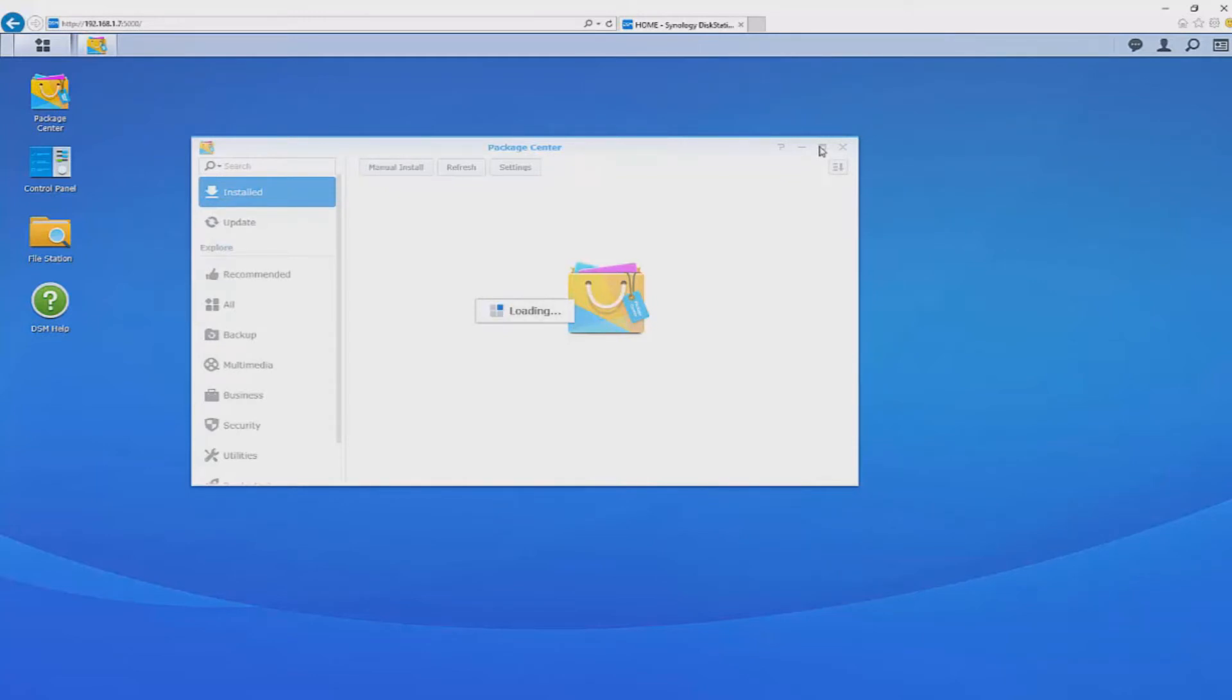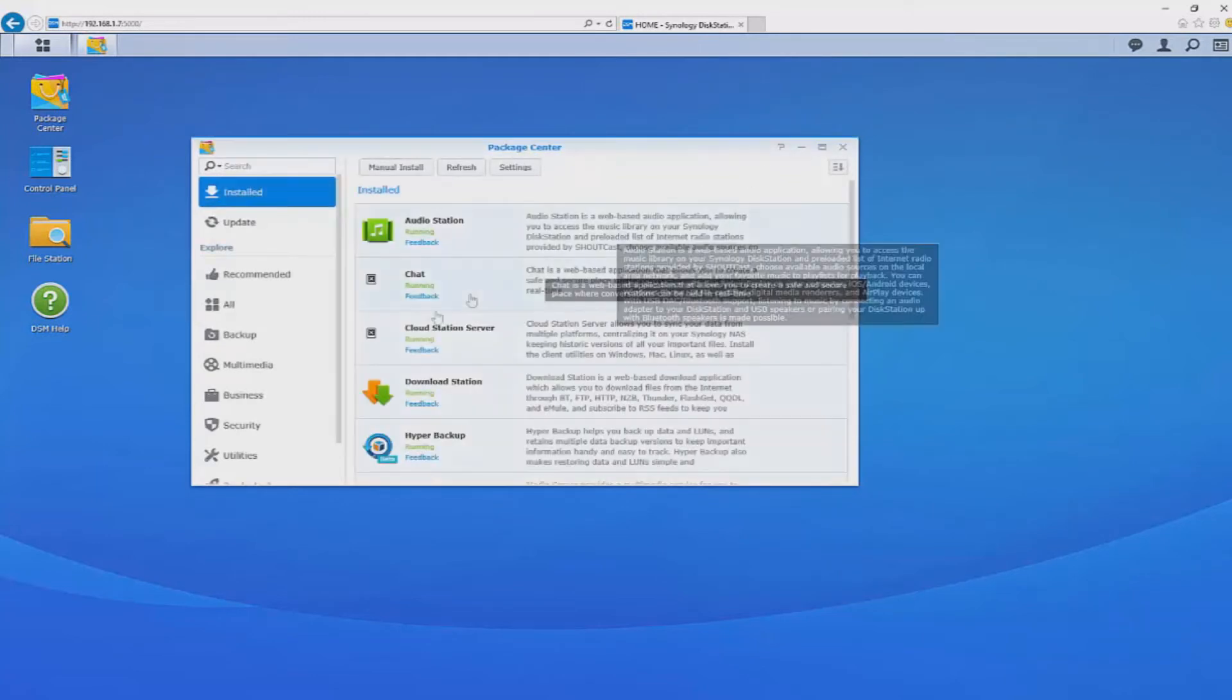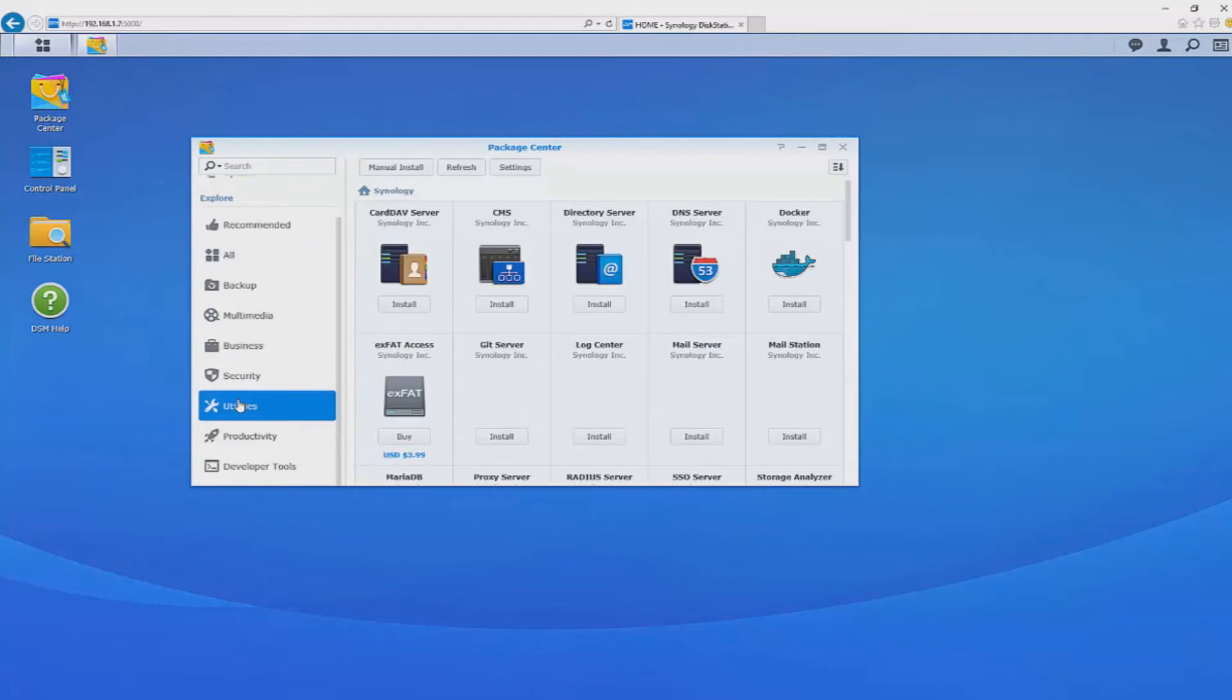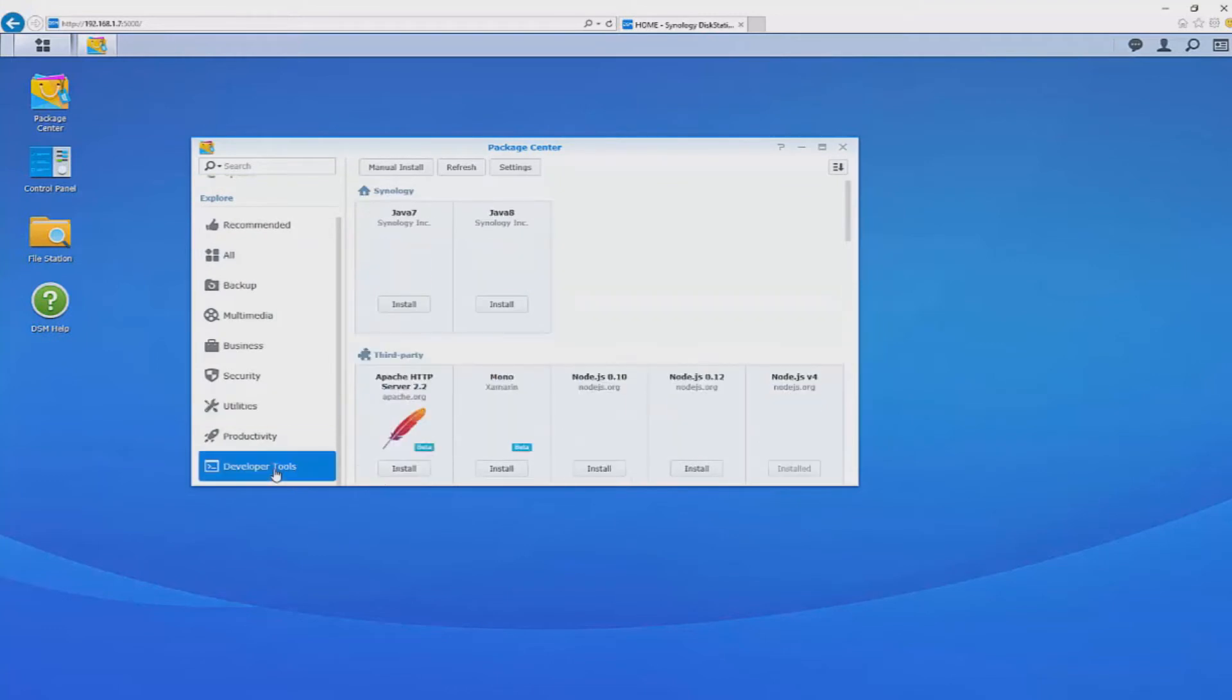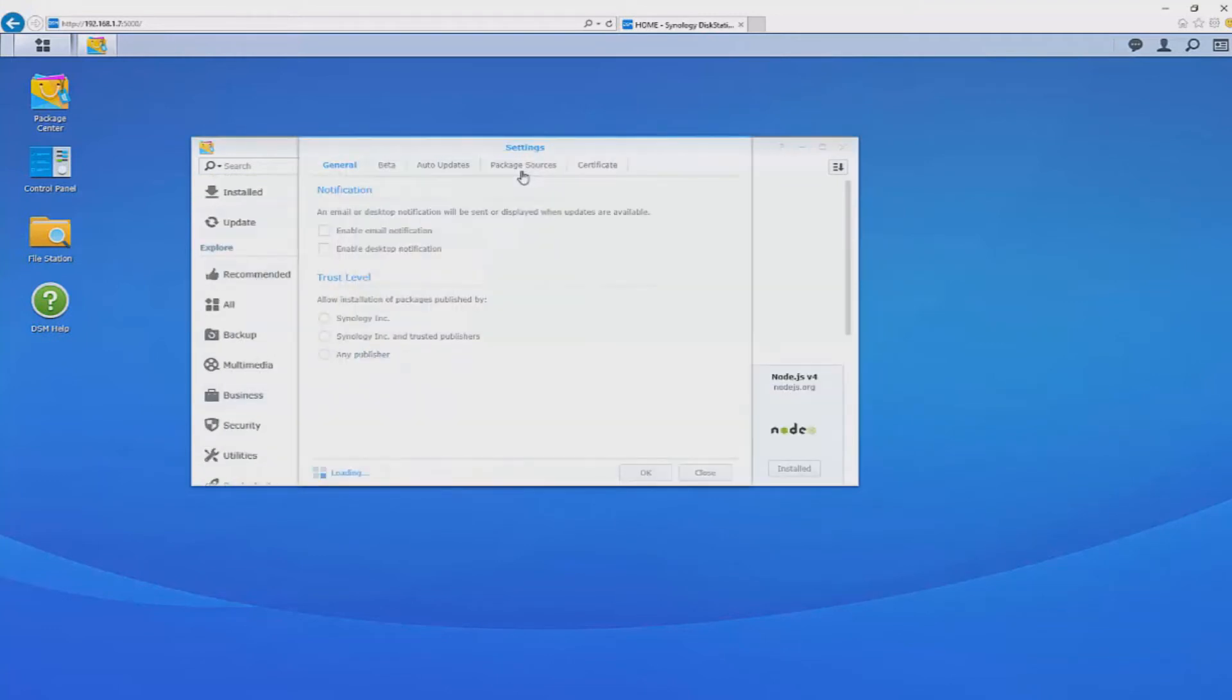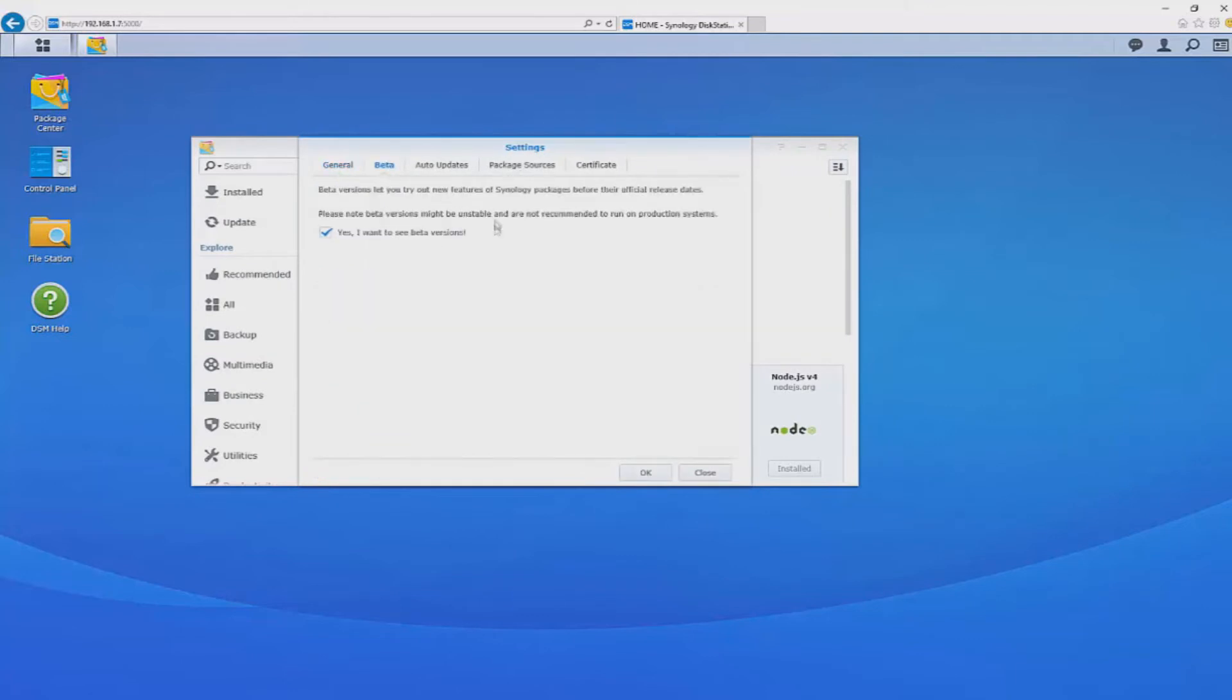If you want to install add-ons yourself open package center click on settings and then click on the beta tab, tick the check box and you will see the beta applications in the store.